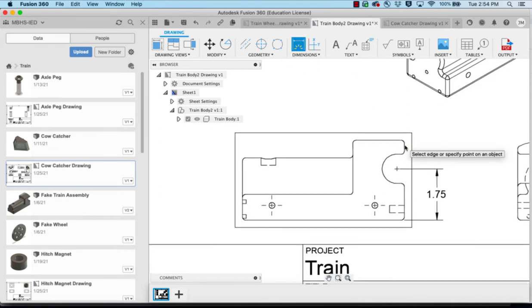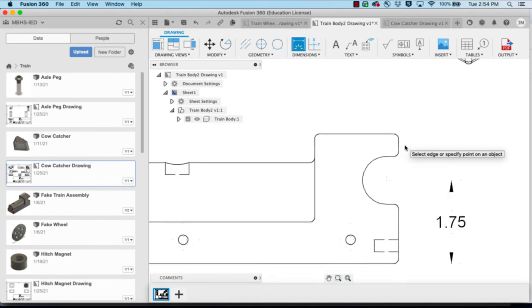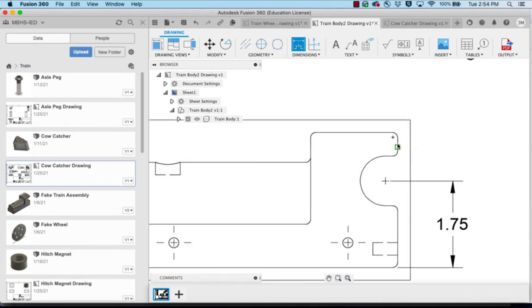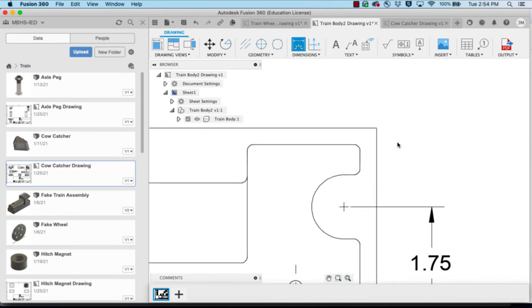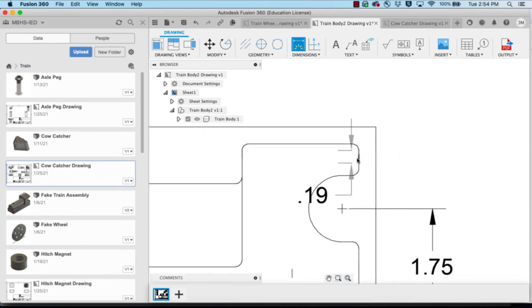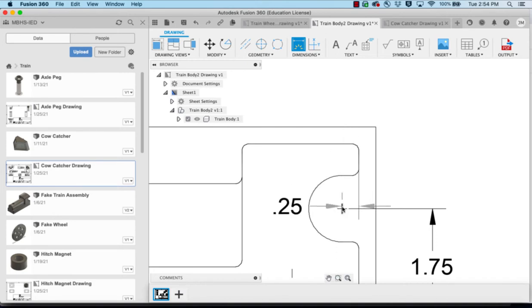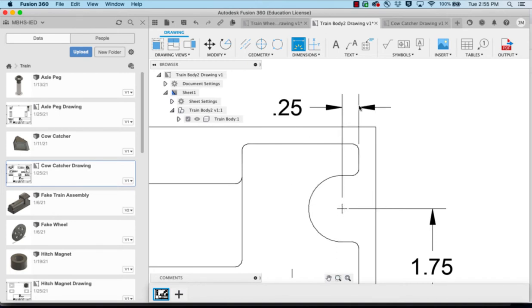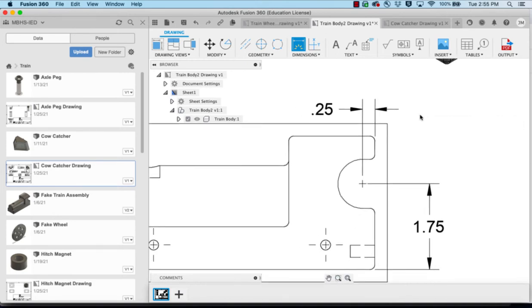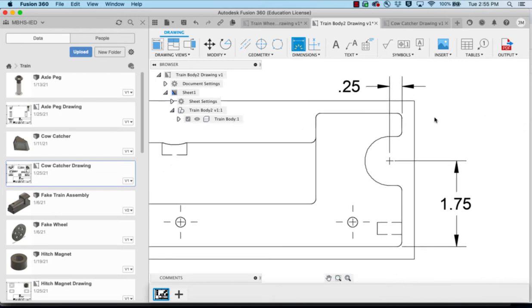Sometimes you have to zoom in. It's wanting to take the arcs instead of the line so that I can get the line and get my center mark and get that 0.25 for my hole locations. We'll do the same thing.